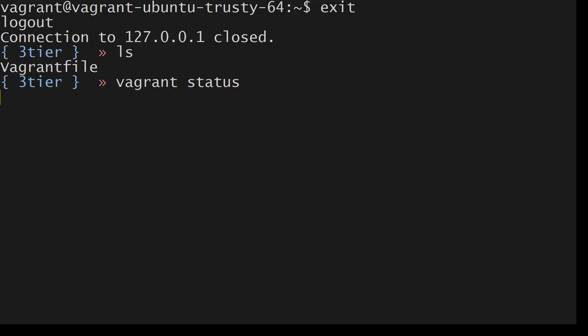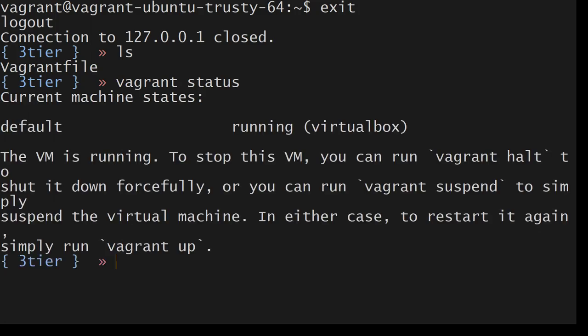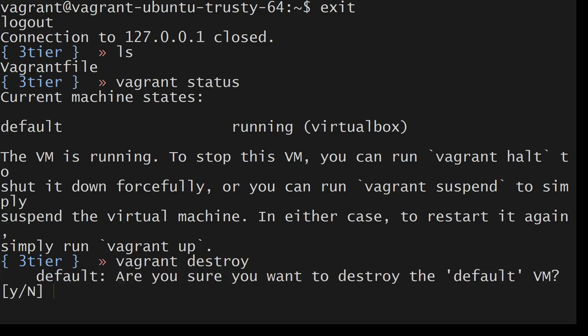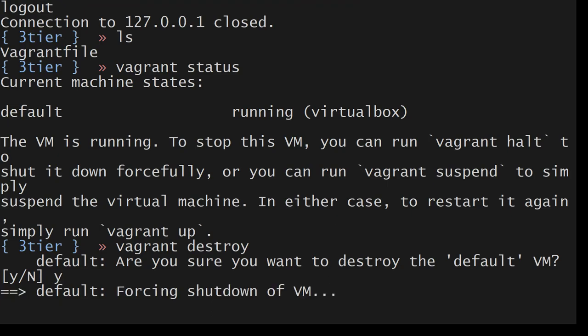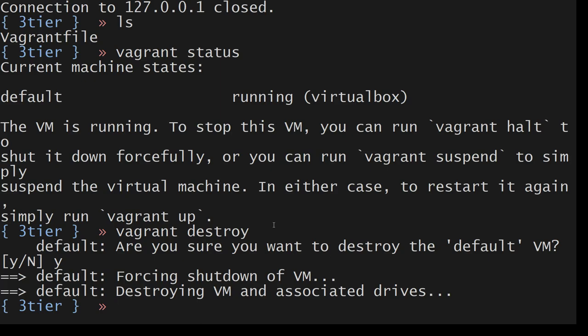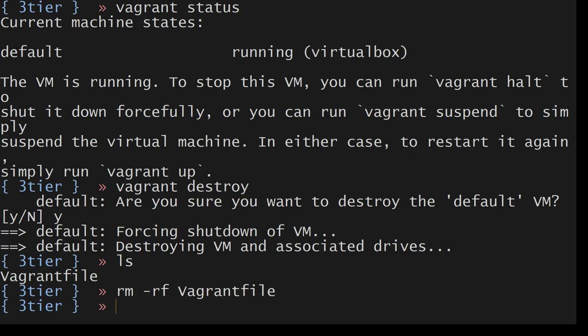Now what I will do here, I want to destroy it. I want to have more control. I want to configure more stuff here. Let's see how we can do that. Vagrant destroy. Am I sure? Yes I am sure. ls. Let me go ahead and destroy this. rm -rf vagrant file. I destroyed it.